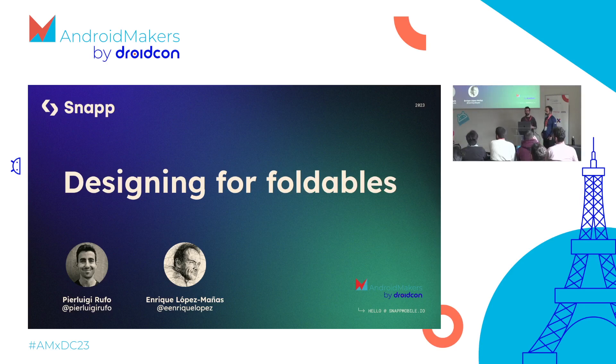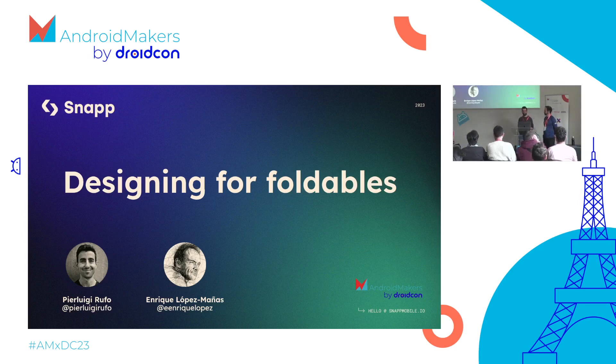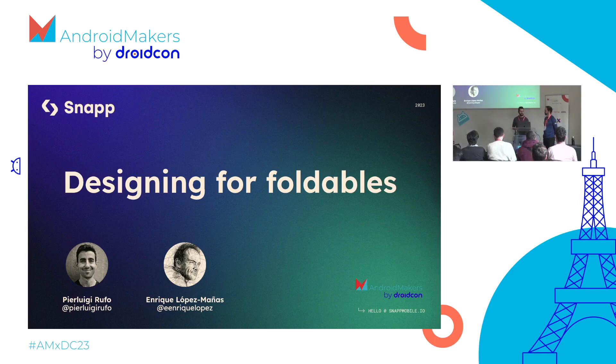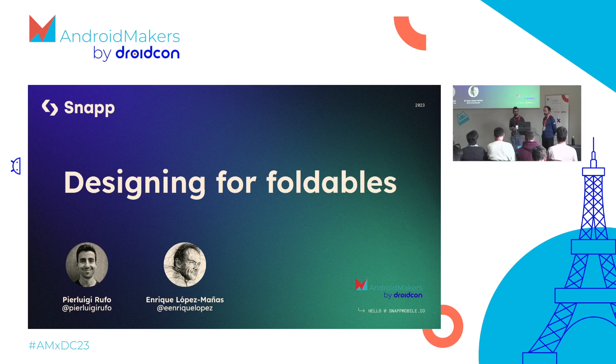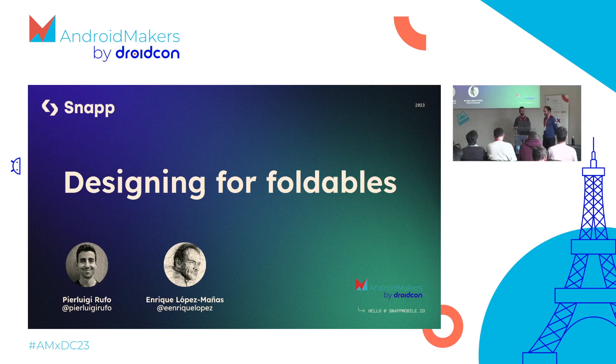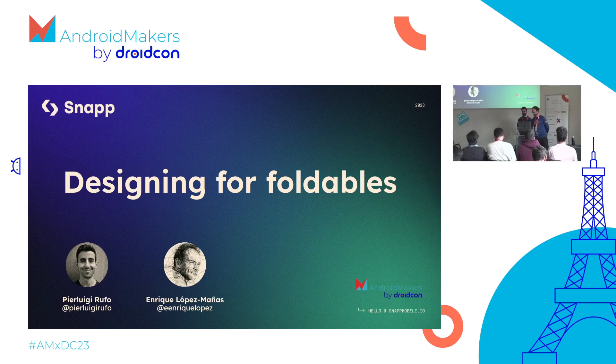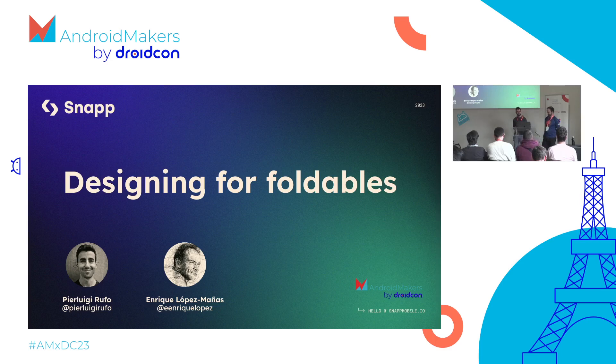Thanks everyone for joining us today. My name is Pier Luigi, I'm a product designer working at Snap Mobile, and my name is Enrique, I'm a Kotlin Android GDE working as an Android developer with Pier. If you want some Kotlin weekly stickers, stay till the end of the talk.